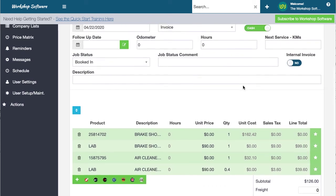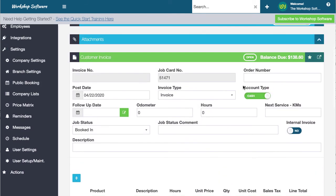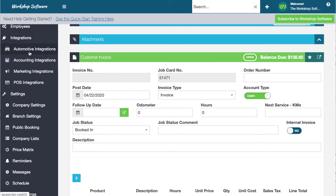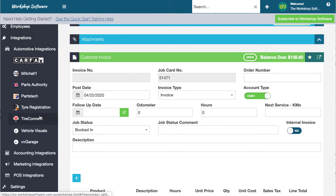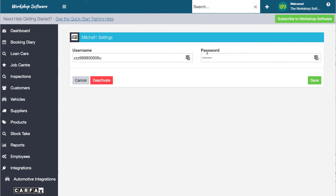There's just a very simple matter of setting this up. You go into integrations, you go into automotive integrations, into Mitchell One. You just put your username and password for your Pro Demand integration. That's all you need to do — you go save it, away you go, you've got it in there and it's activated.